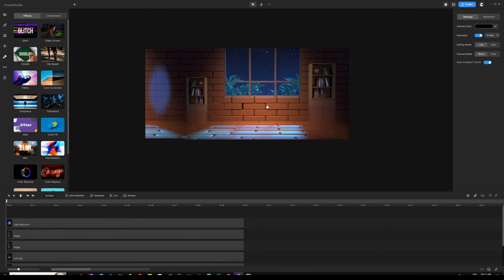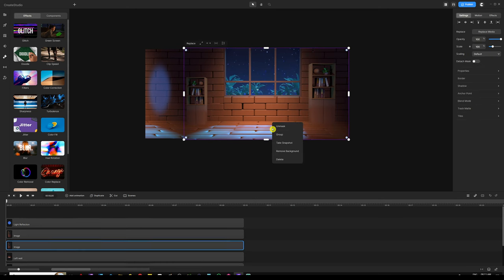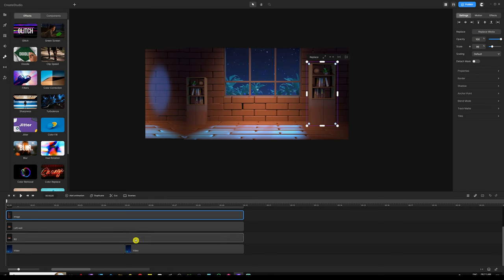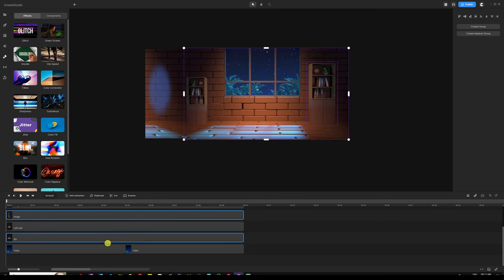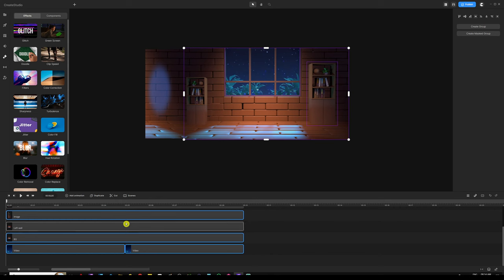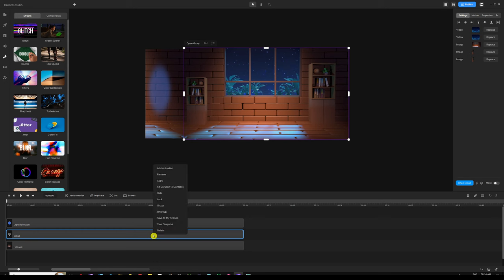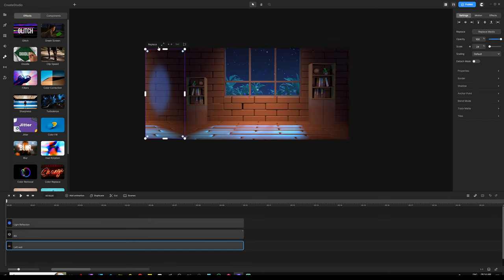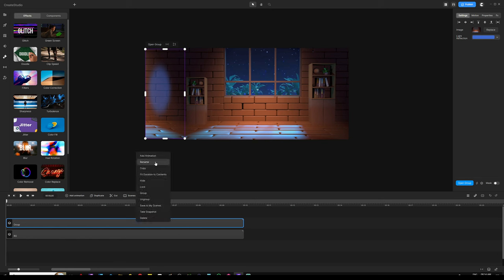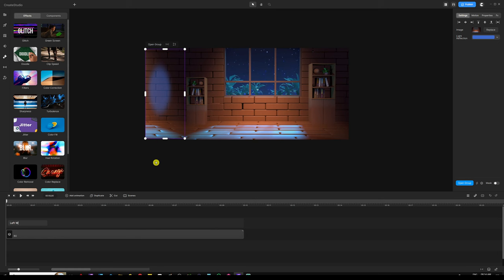Now let's group things up. Select the background along with the video clips underneath it — the exterior and the right bookshelf. Select those along with the background and video clips, right-click and group them, then rename this group 'background'. Next, group the left wall along with the light reflection — select both, right-click, group them, right-click again, rename it 'left wall'.